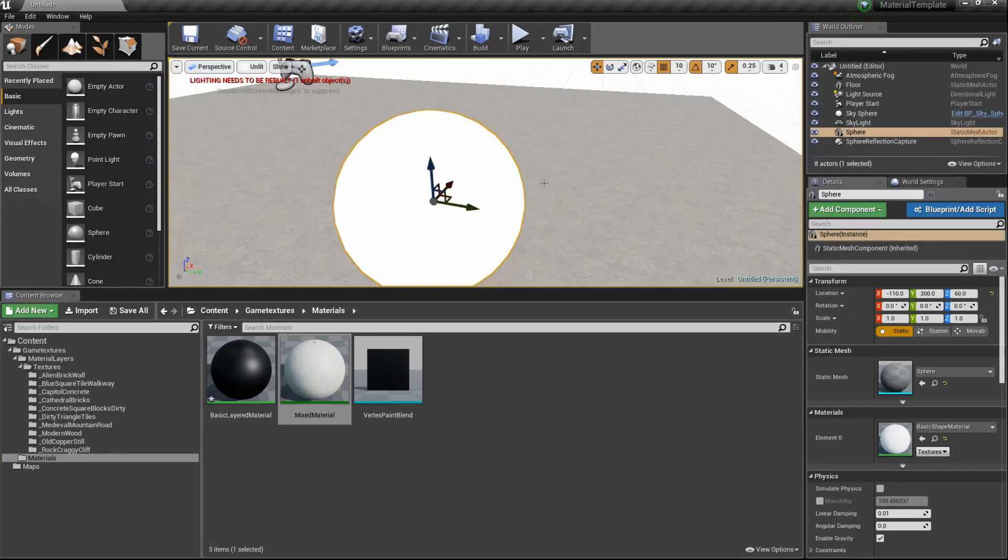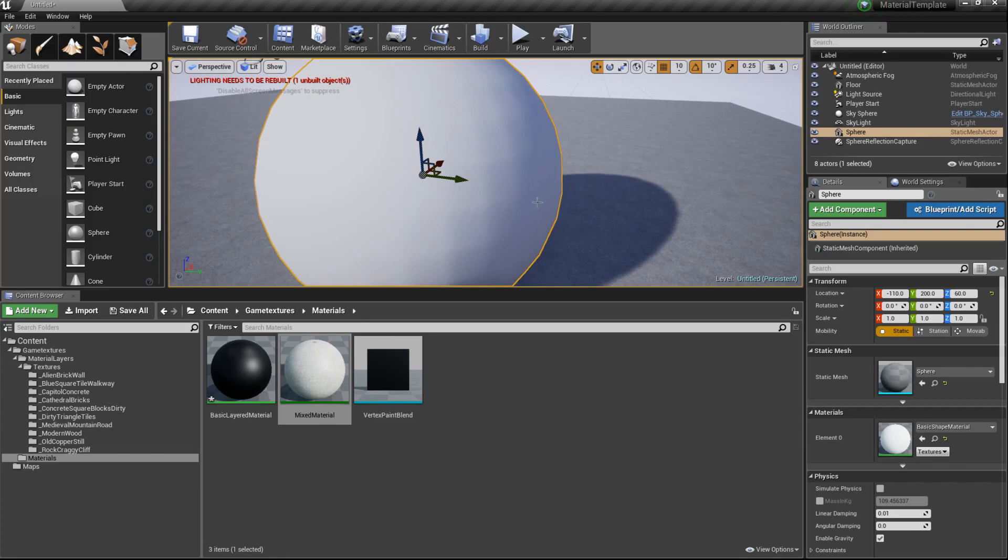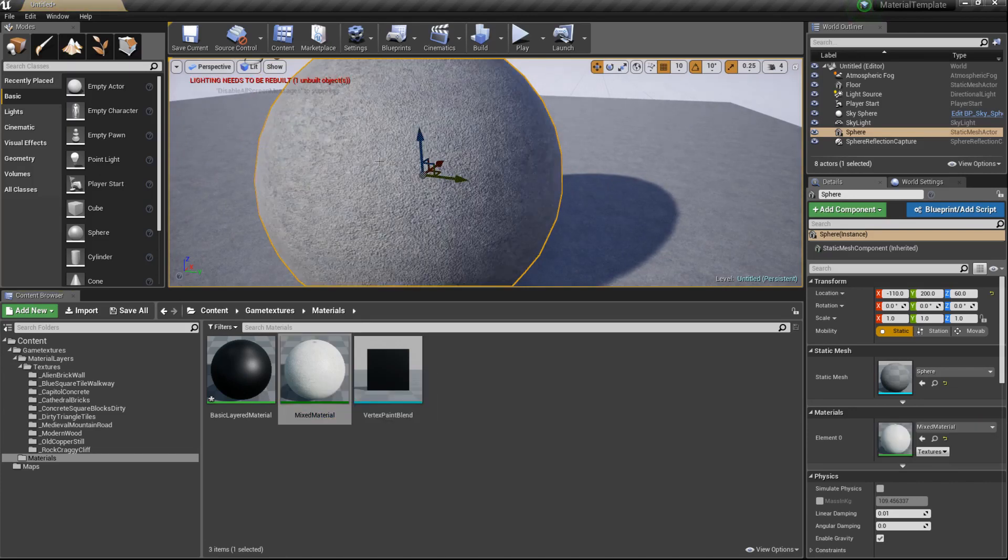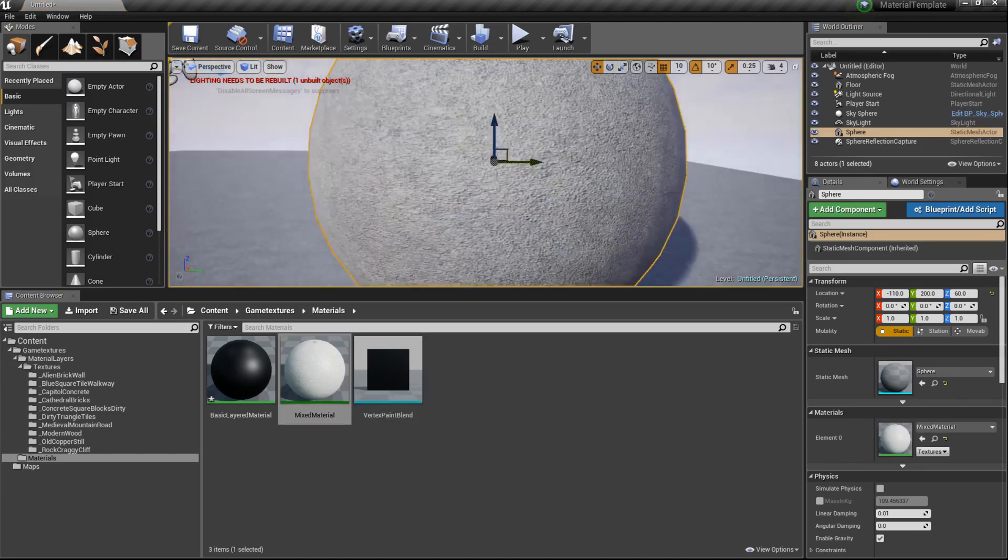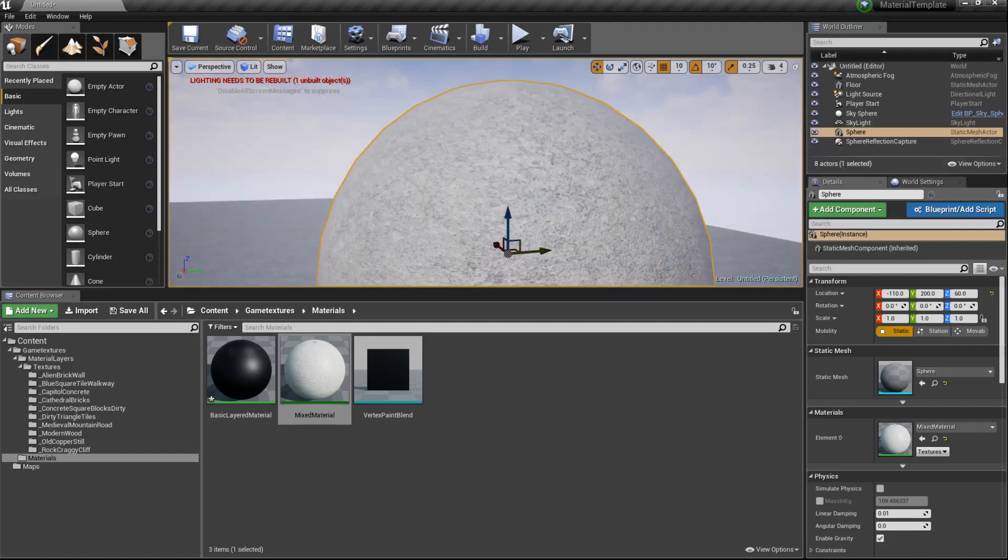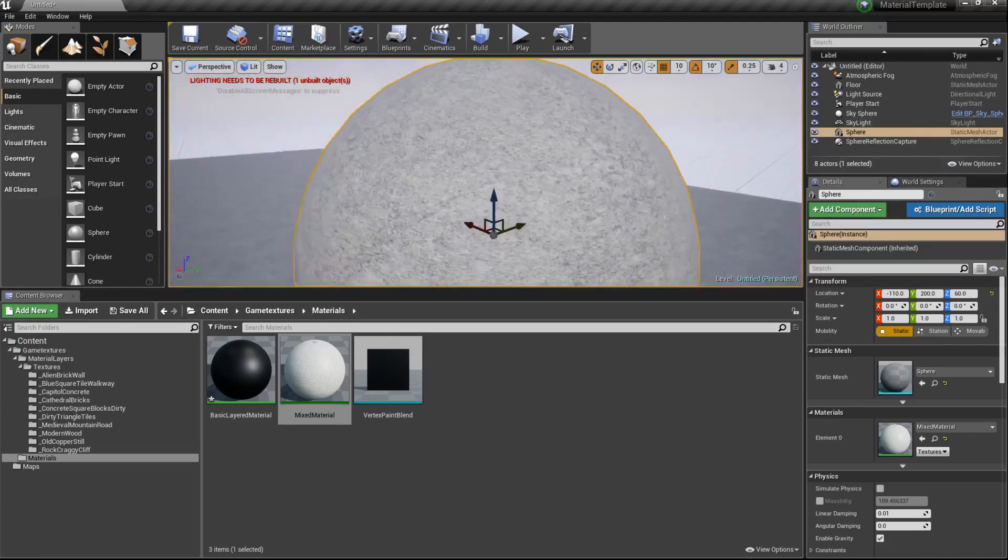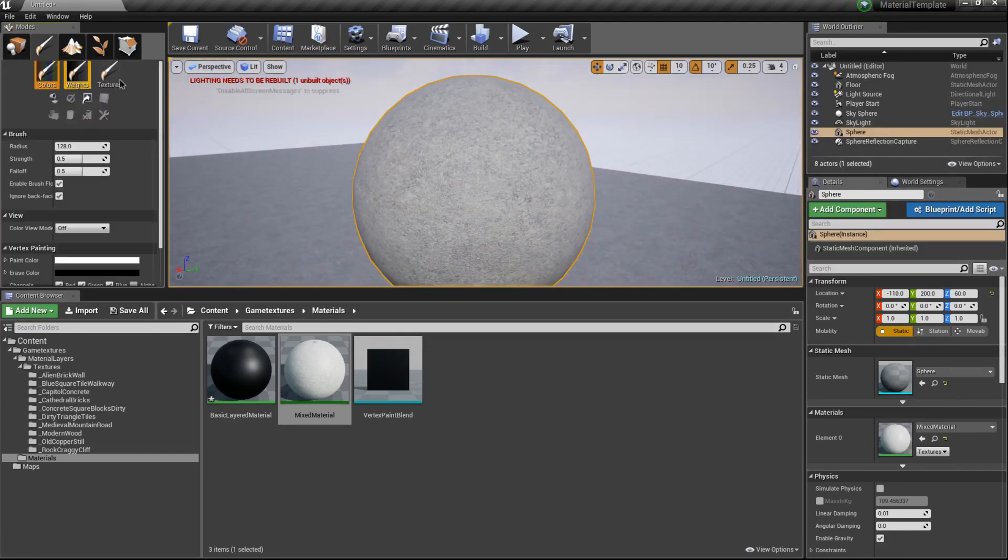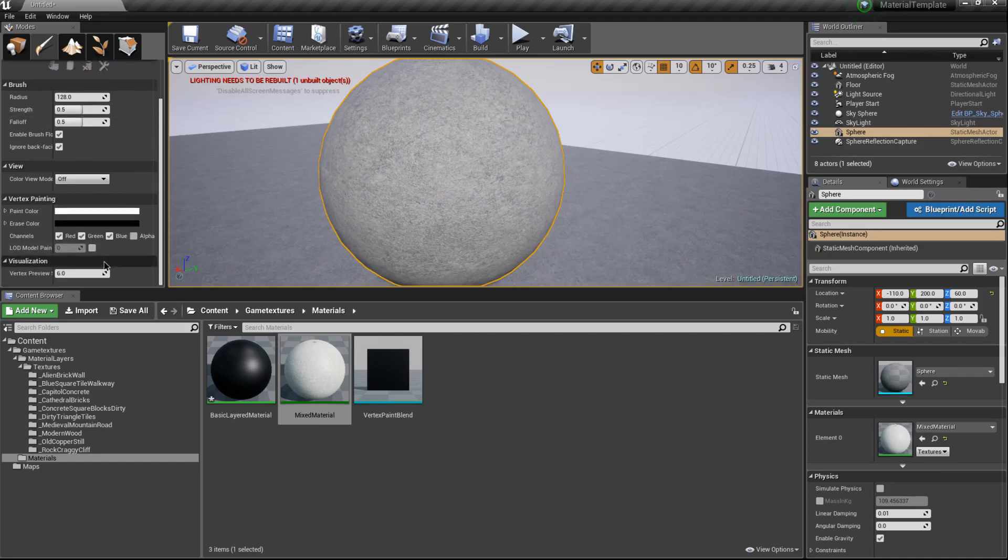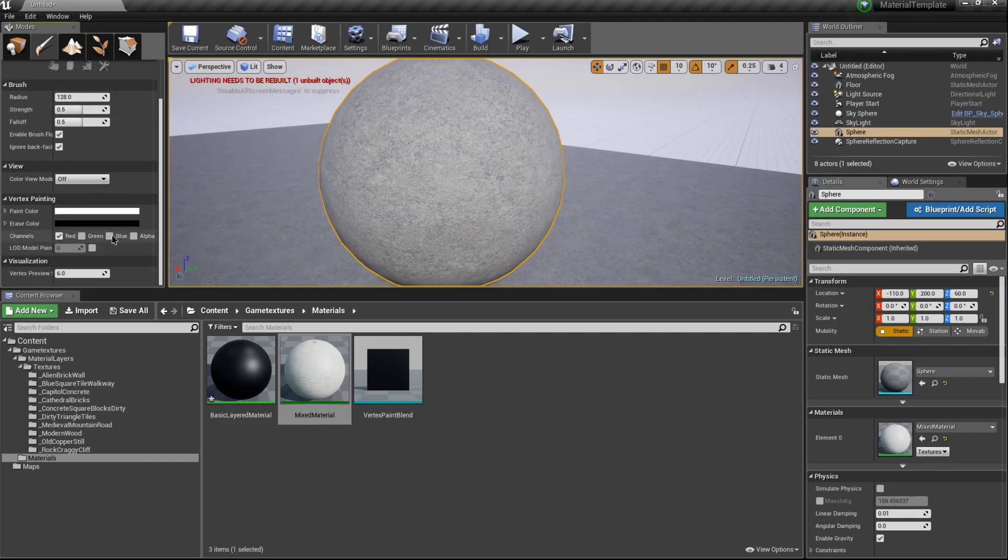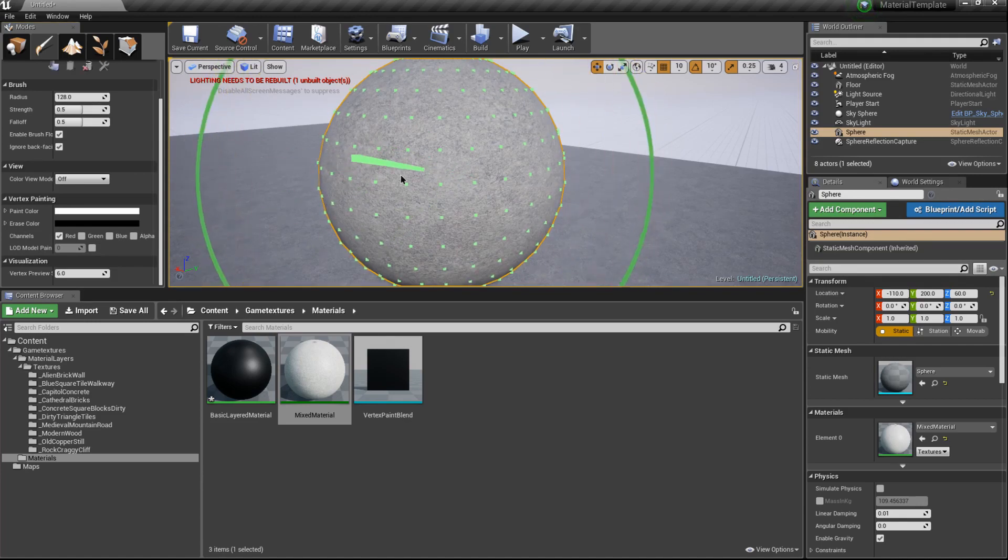What I'm going to do now is apply this mixed material to it. There we go. As you see it's still that concrete that's showing up. But if I switch over to the brush and start painting with a vertex color, we'll do red, you'll see at first nothing happens.